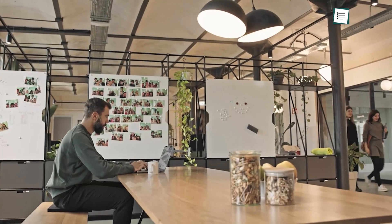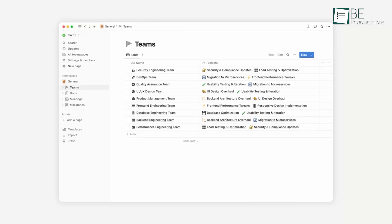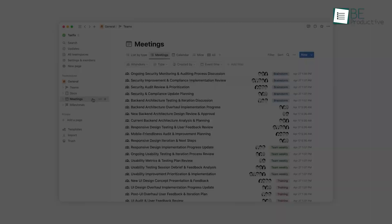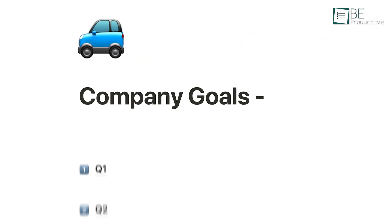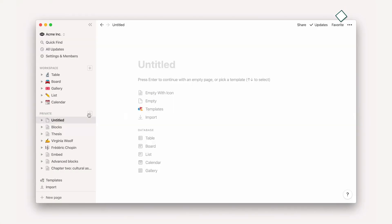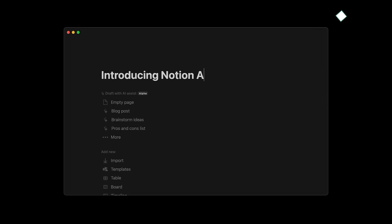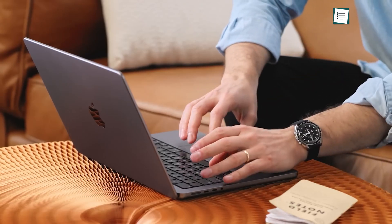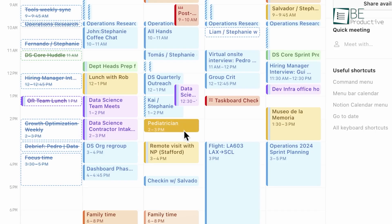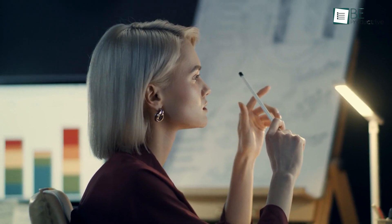These tools are what make Notion so powerful and adaptable. By learning to use them effectively, you can create a workspace that's not only organized, but also deeply customized to how you work. As we wrap up this video, it's worth reflecting on the power and versatility of Notion. We've covered a lot of ground, from basic page creation to advanced features like databases and AI. But remember, this is just the beginning. Notion's true power lies in its adaptability — it can be whatever you need it to be. So go ahead, dive in, and start building your perfect workspace in Notion. The only limit is your imagination.